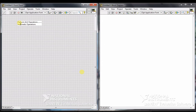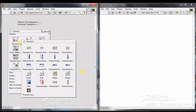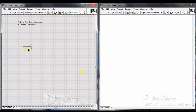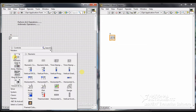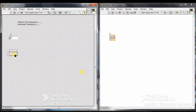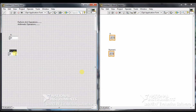We have two windows: one is the Front Panel and another is the Block Diagram. In the Front Panel we have all types of controls. I'll select one control for Input A, and I want another input that is Input B.